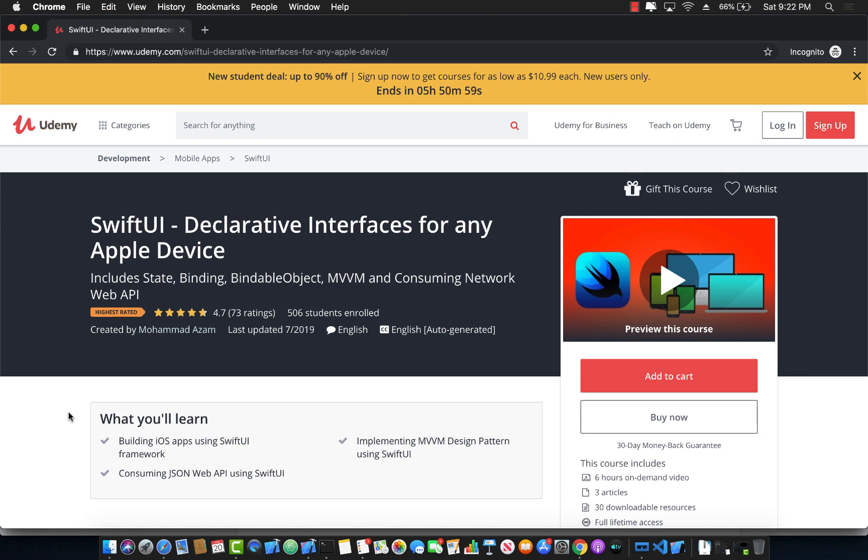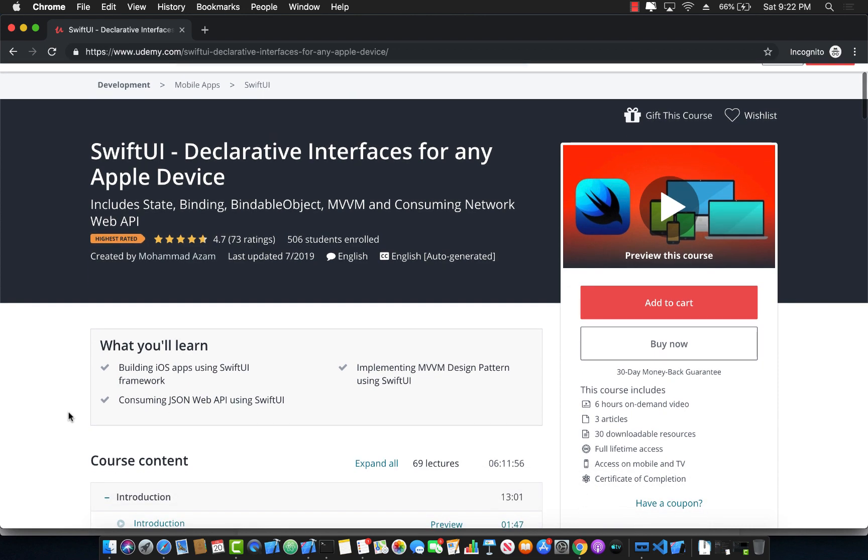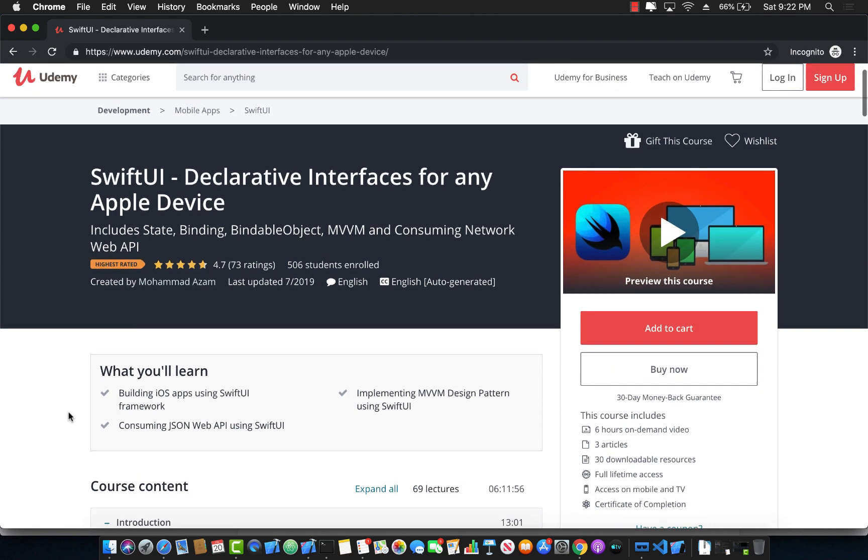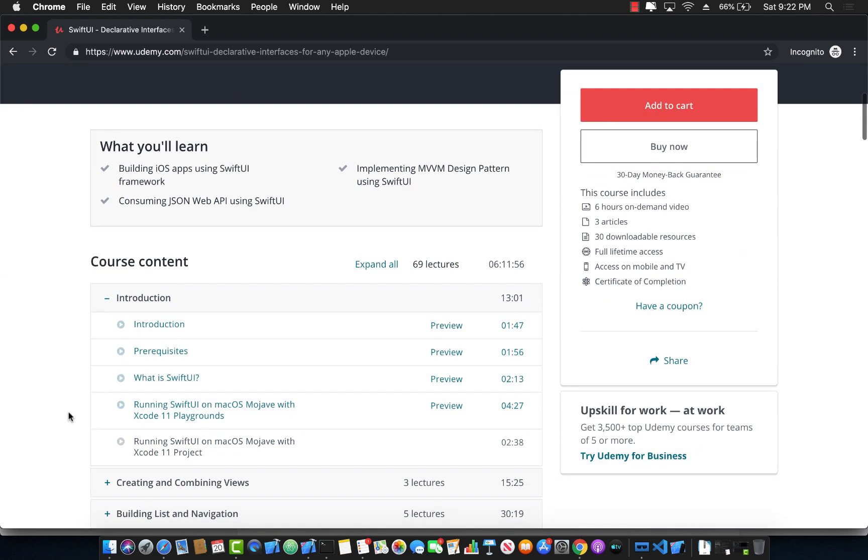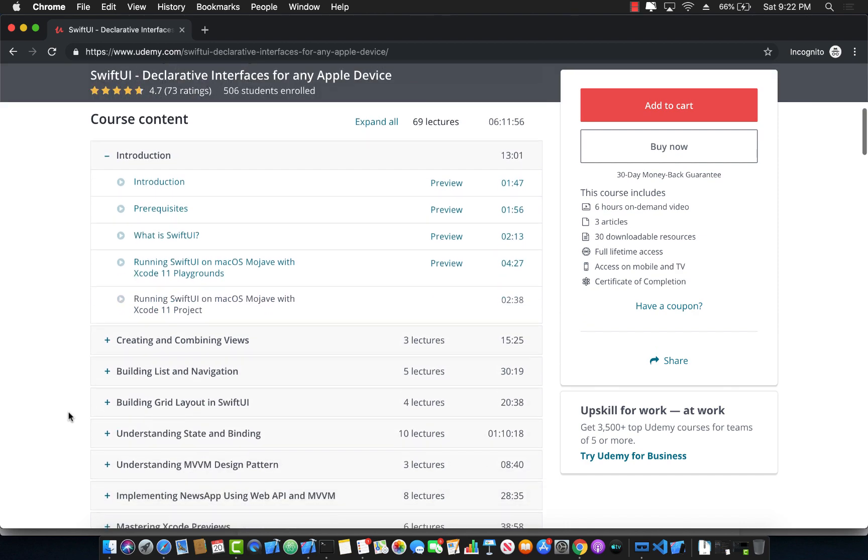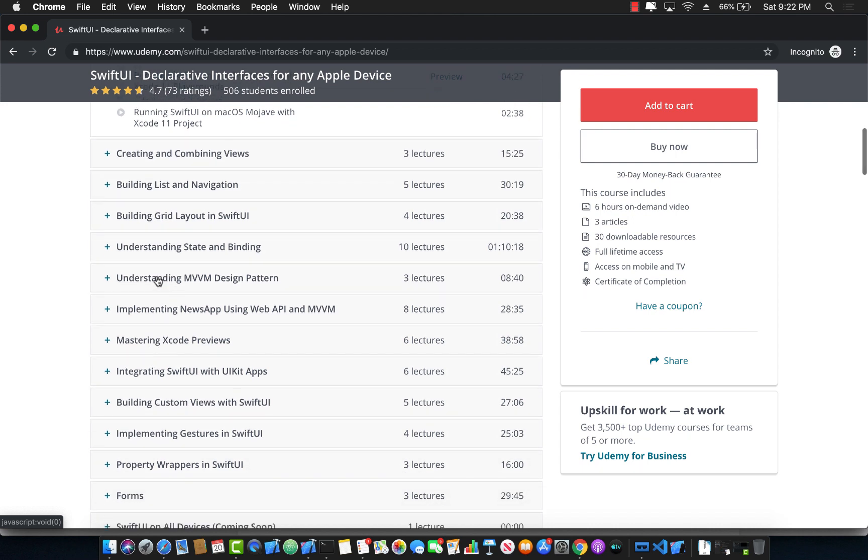If you like this video and want to support my channel, then the best way would be to go to Udemy and check out my course SwiftUI Declarative Interfaces for any Apple Device. This is a complete course of SwiftUI development. As you can see, it's six hours plus, and I keep adding new content and updating it to the latest versions of Xcode 11. You can see it not only covers building lists, navigation, grids, state binding and all that stuff, but also MVVM design pattern by using and creating a complete news application which integrates with a web API.